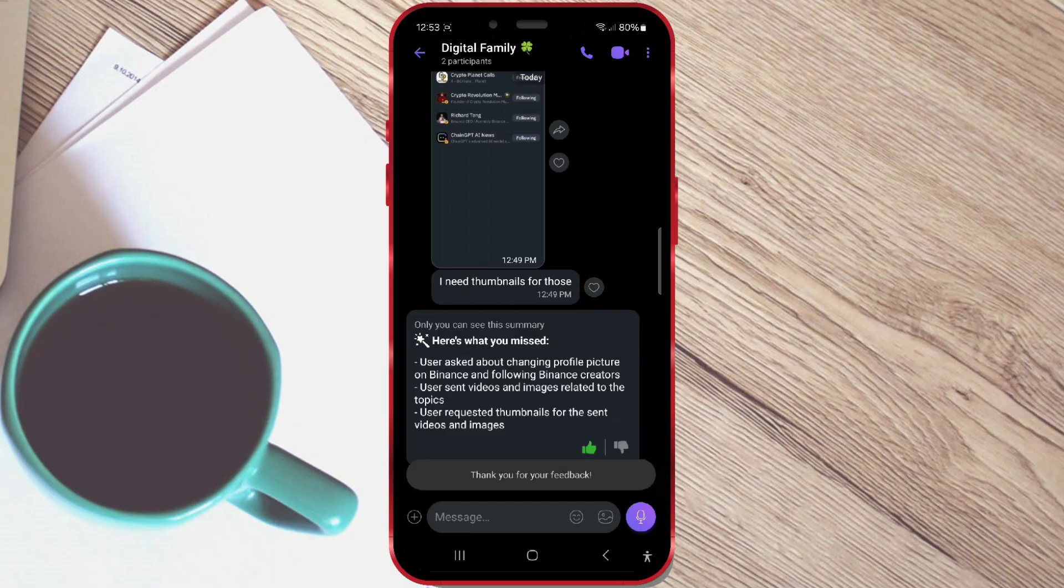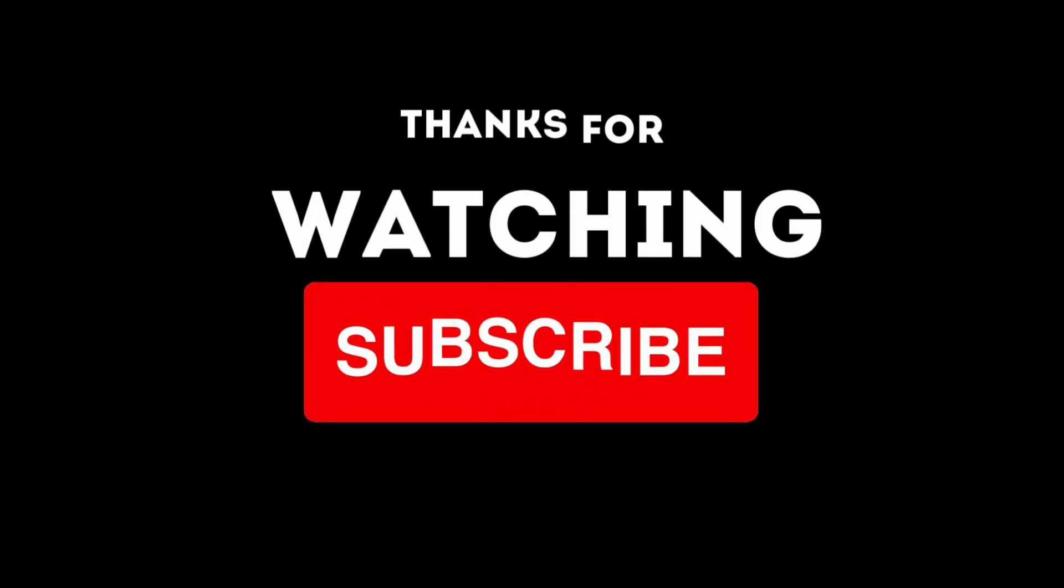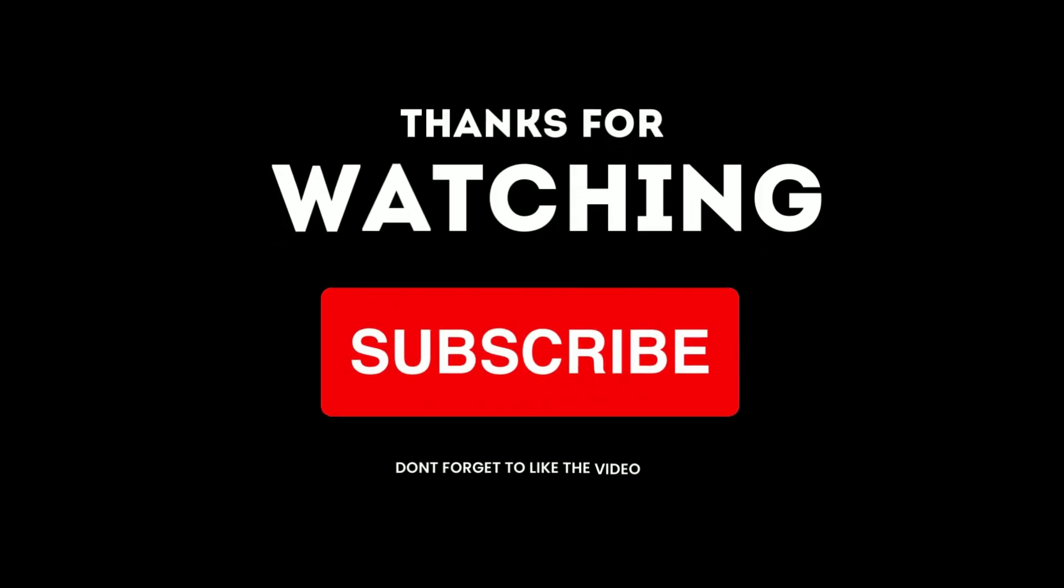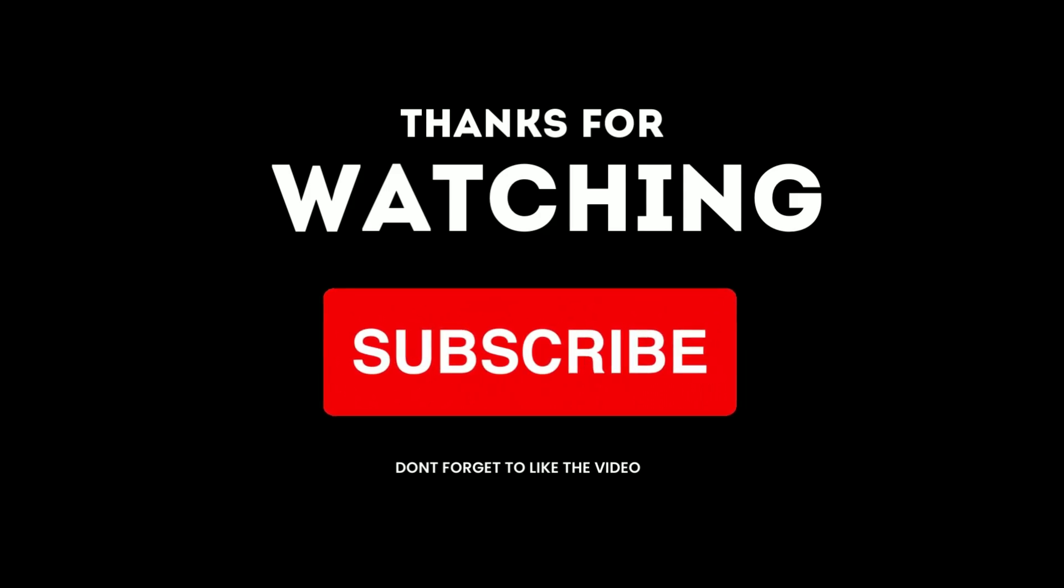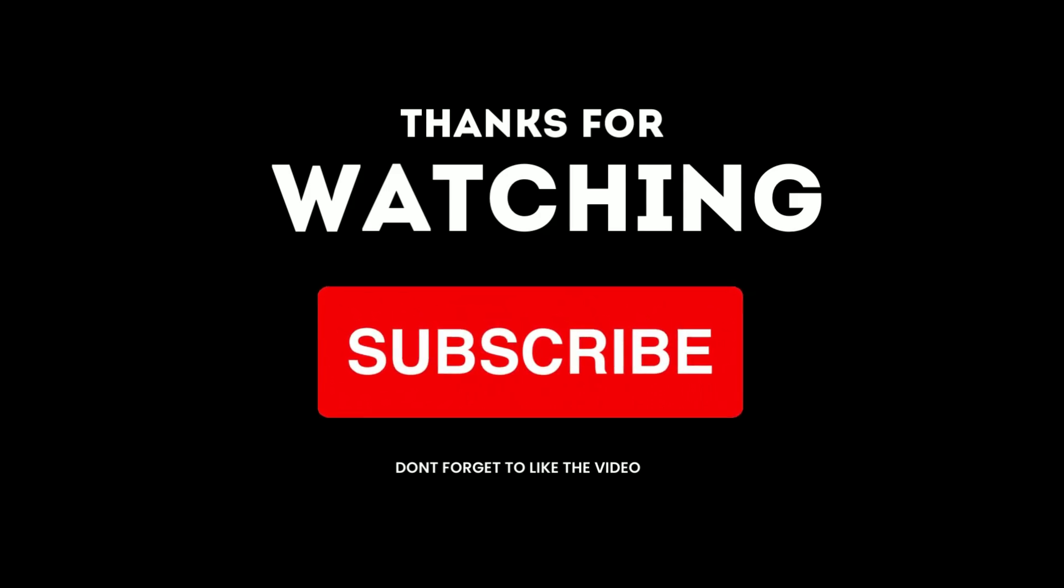And that's all for this tutorial. Thank you for following us. For more helpful tutorials and digital news, subscribe to our channel.